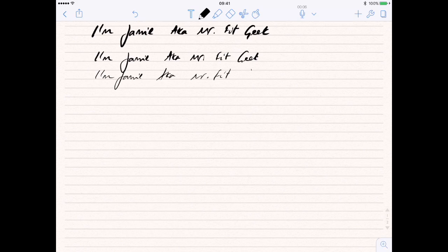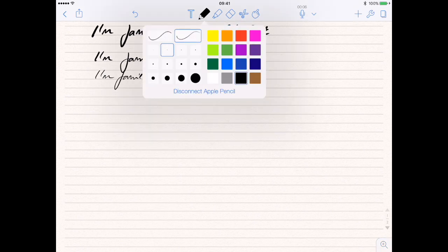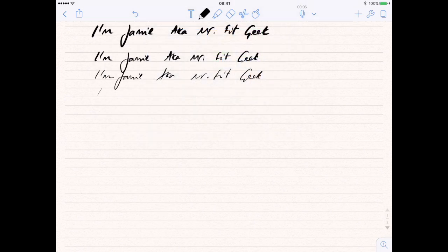That's how you write with it. This gives you the indication — let's get the finest one on here as well so you can see exactly how thin this can go and how fine your writing can be. Apologies for the state of my writing!